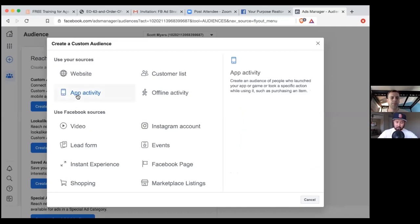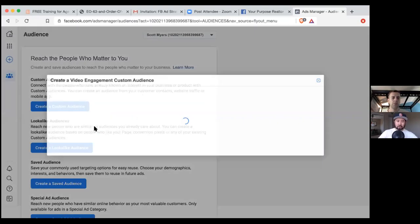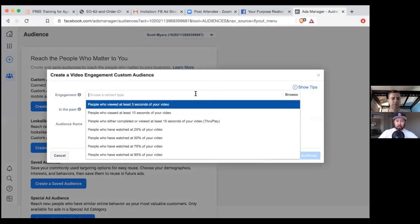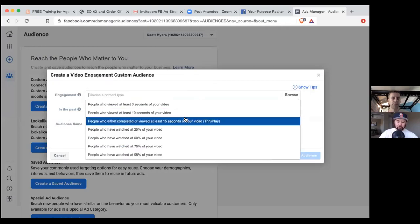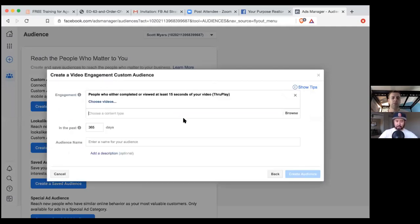What we have to do now is create an audience. A good audience, especially in the very beginning, is to create an audience of those who watched the through play — the 1,200 people who watched at least 15 seconds of that first one. That way we can show those 1,200 people ad number two. Click engagement, click inside that box, and there's through play — people who either completed or viewed at least 15 seconds. That's a through play.